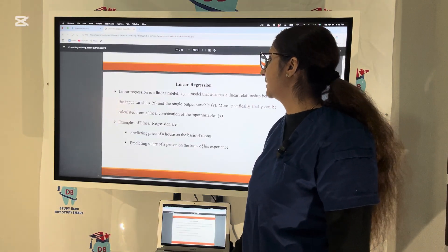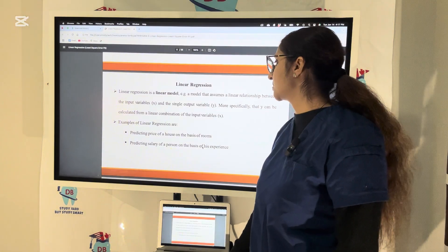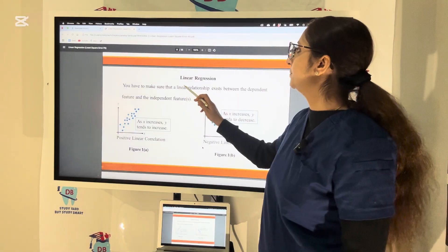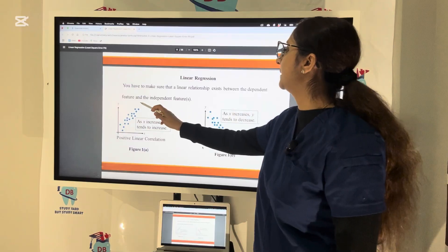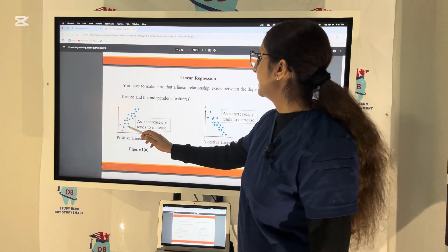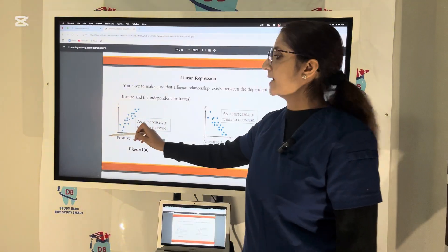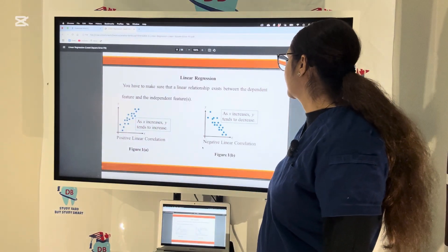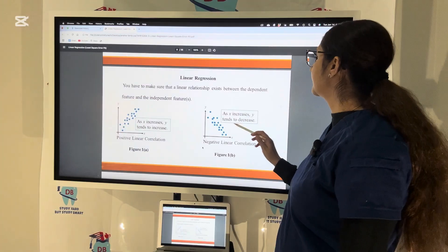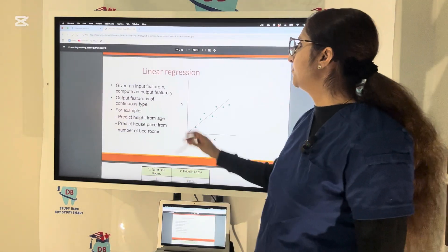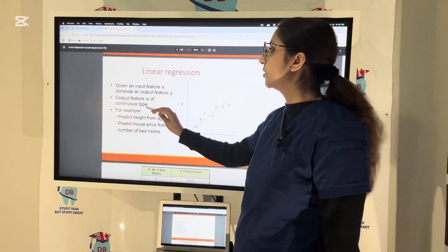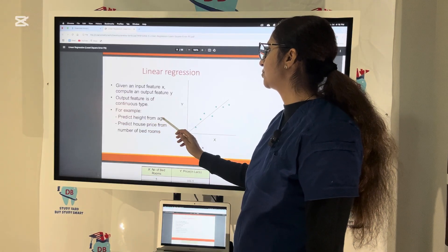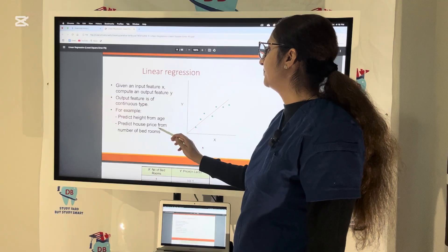Examples of linear regression include predicting the price of a house on the basis of number of rooms, or predicting the salary of a person on the basis of experience. In single linear regression, you have to be sure that a linear relationship exists between the dependent feature and the independent feature. As X is increasing, Y tends to increase — for example, as the experience of a dentist increases, the salary increases. That's a positive linear correlation. The output feature is continuous data — for example, predicting height from age.